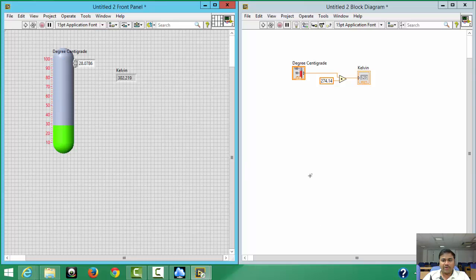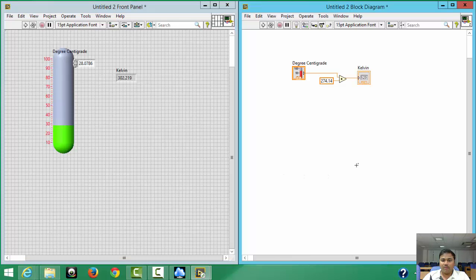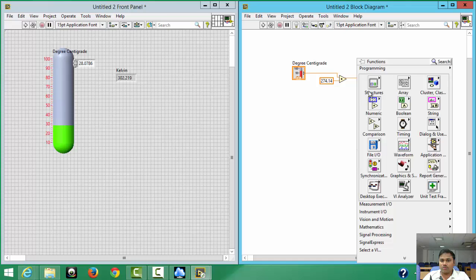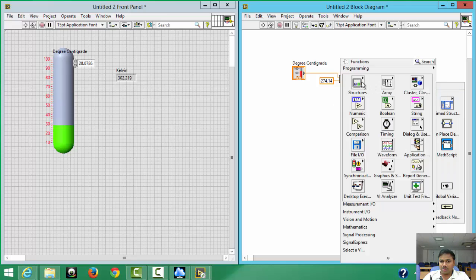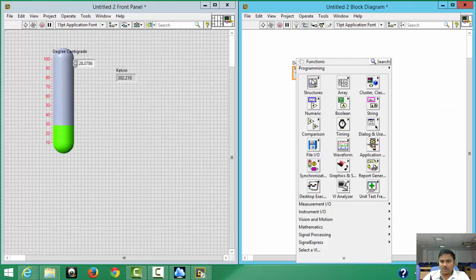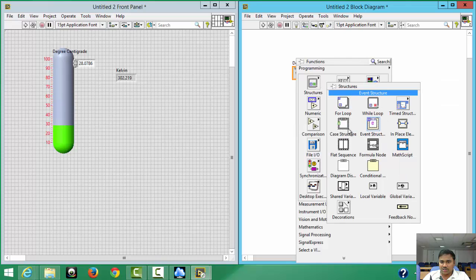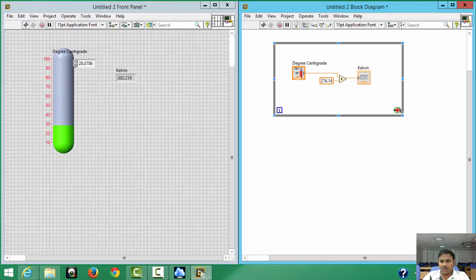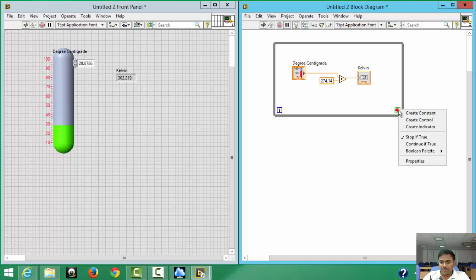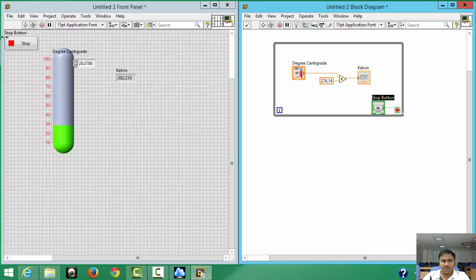Since we want the loop to run continuously, we use a While Loop — this is graphical programming. Right-click on the block diagram, go to Structures, and select While Loop. Drag it around everything. To be able to stop the loop, right-click the loop condition terminal and select 'Create Control' — you will get a Stop button.